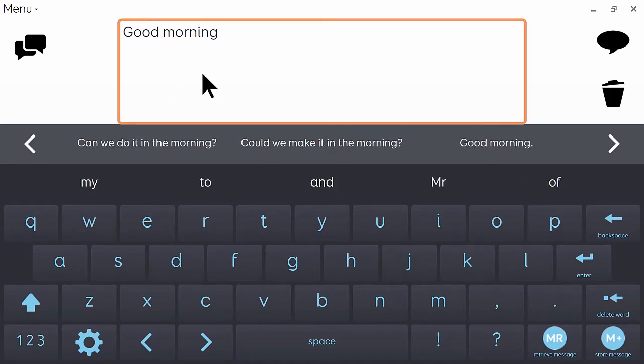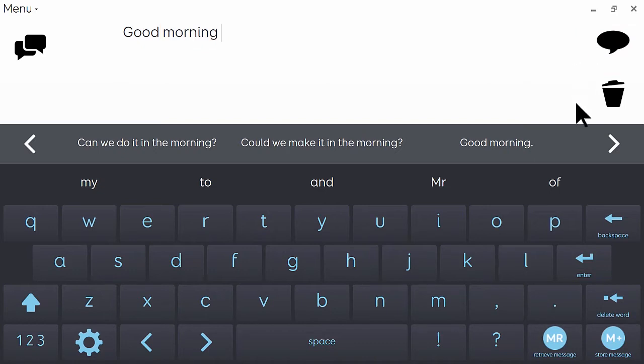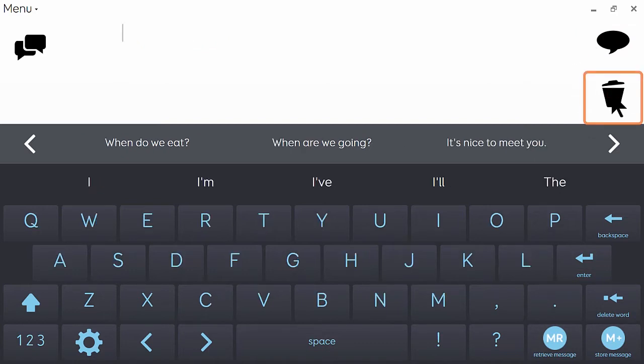Good morning. The speak cell over here will speak the message out loud. Good morning. And the clear cell will clear the chat writing area ready for the next message.